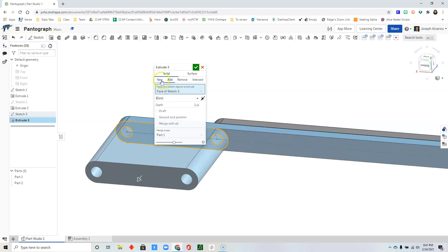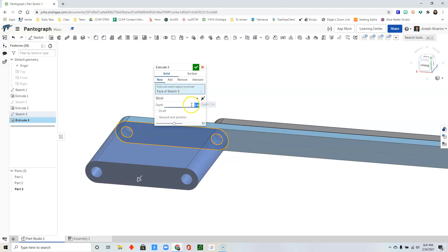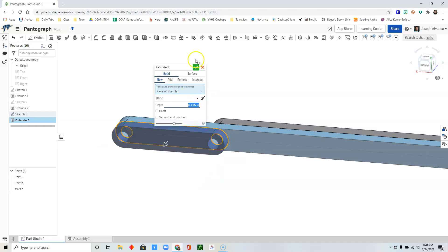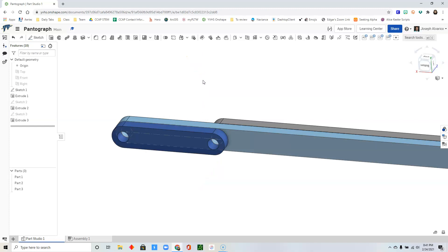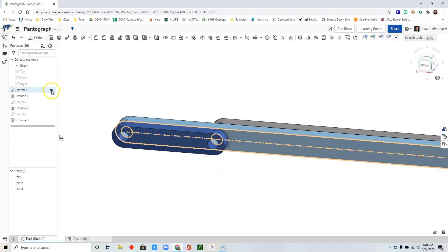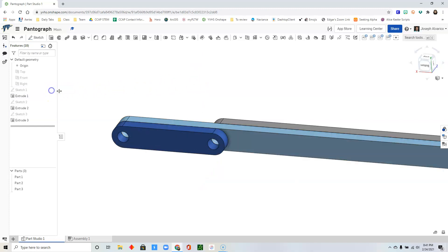Make sure to select new. And then for the depth, type 0.125. Click check. And then hide sketch 1.